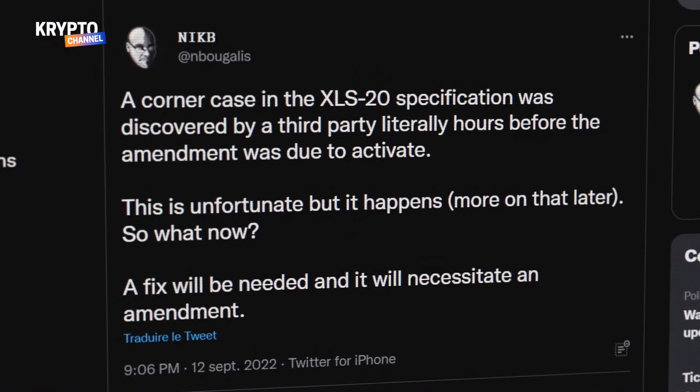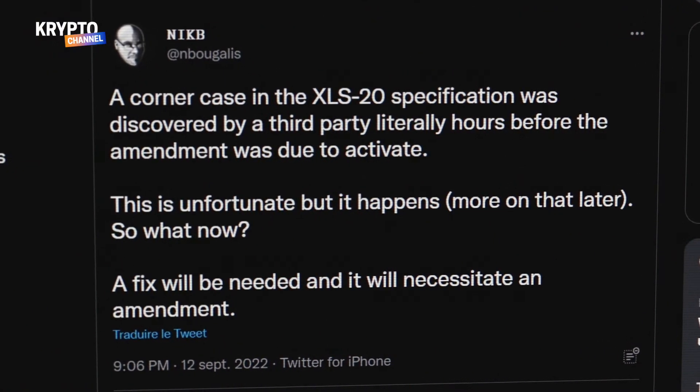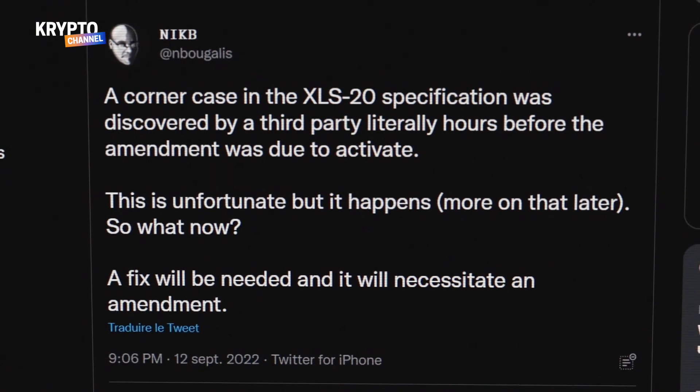Smart NFTs on the XRPL are not on mainnet today — it's still on devnet. On mainnet, validator operators are voting on the amendment, and we already had the amendment lock-in at over 80% of the votes a couple of weeks back, until a very smart developer found a feature that could be exploited.